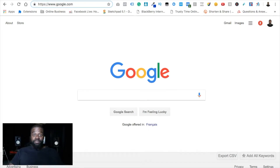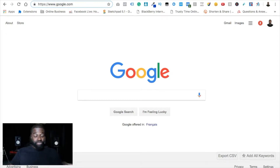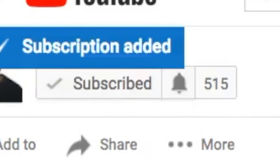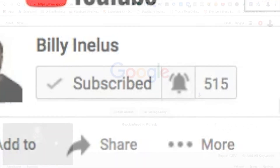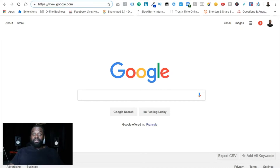My channel is all about affiliate marketing, making money online, working from home, and the marketing tools you can use to effectively market online. If you want more details, subscribe to my channel by clicking the big red button below this video and hit the bell icon to get instant notifications when I upload new videos — on a weekly and often daily basis.